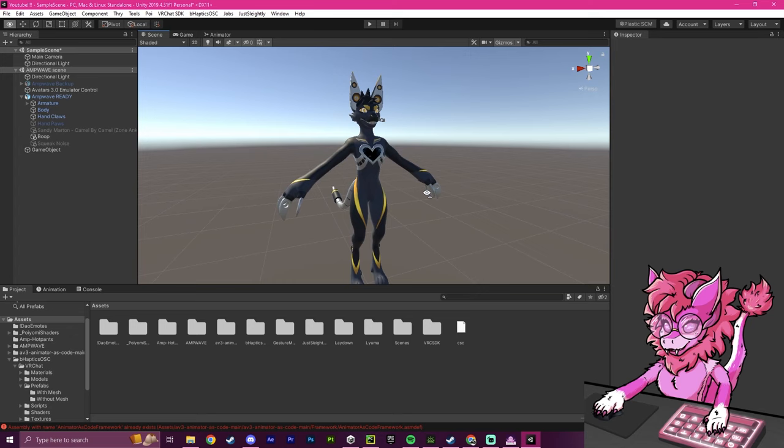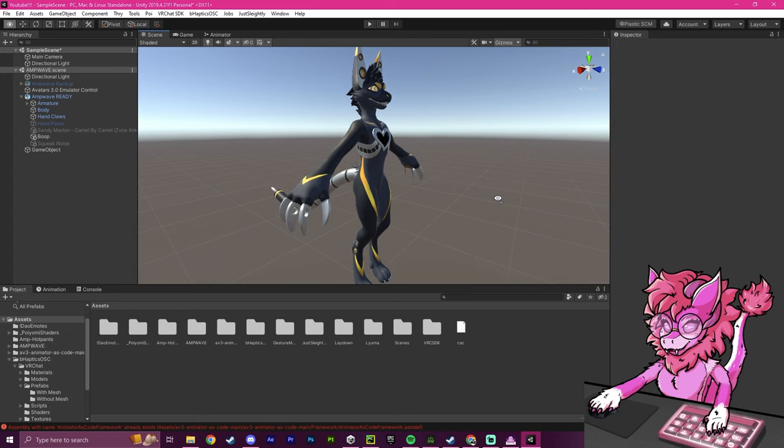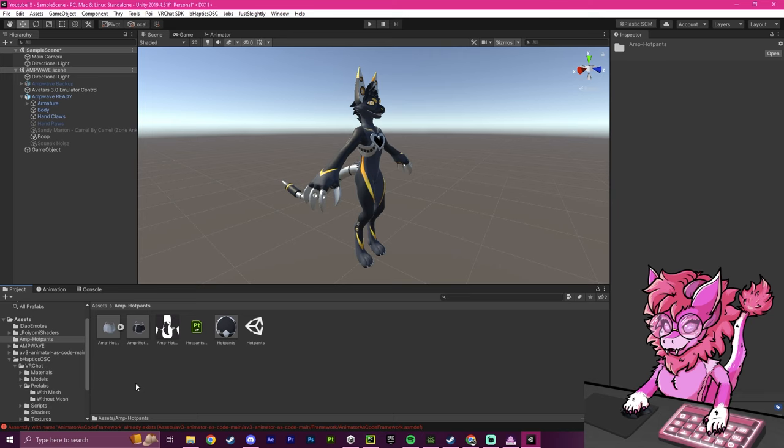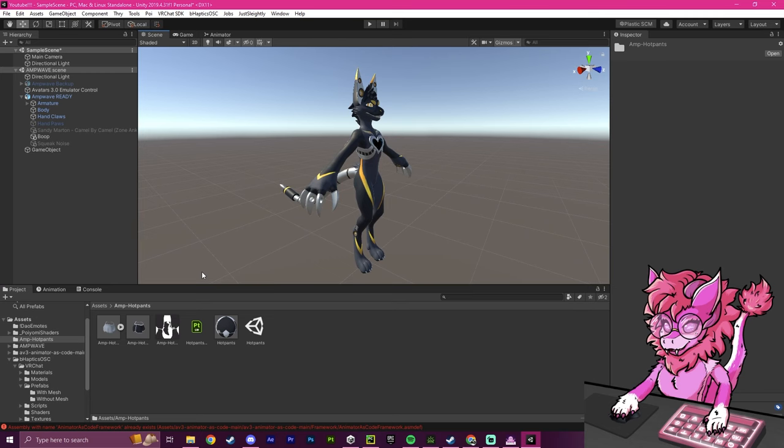And to be quite honest, it is an easy process, it's just a little bit long. Now, I'm going to be doing it the scuffed way. So this is the way that you would do it if your bone names did not match up, and you do not want to use Blender. So this is the quote-unquote unity way to add it to your avatar.